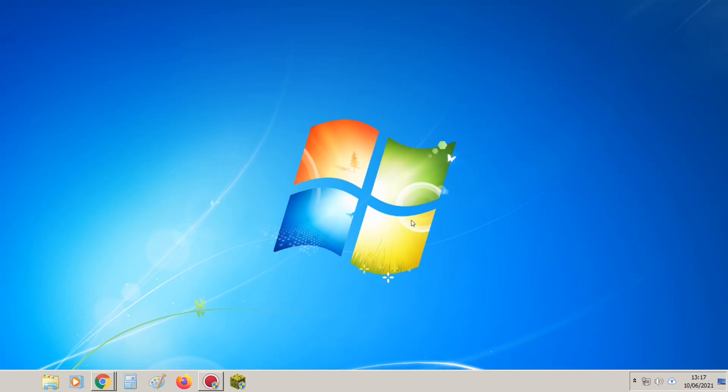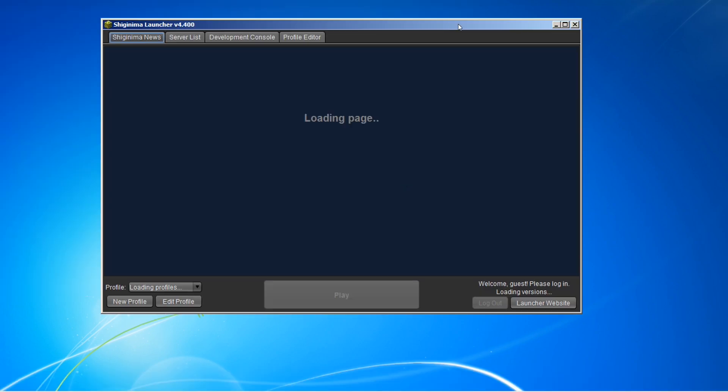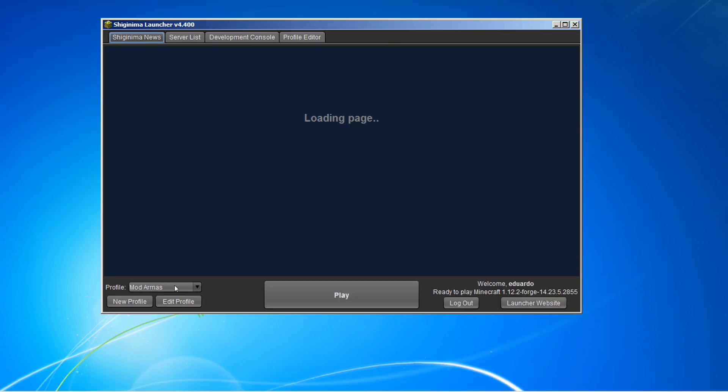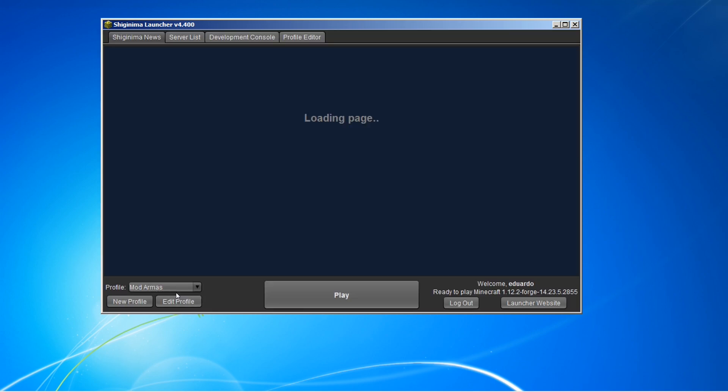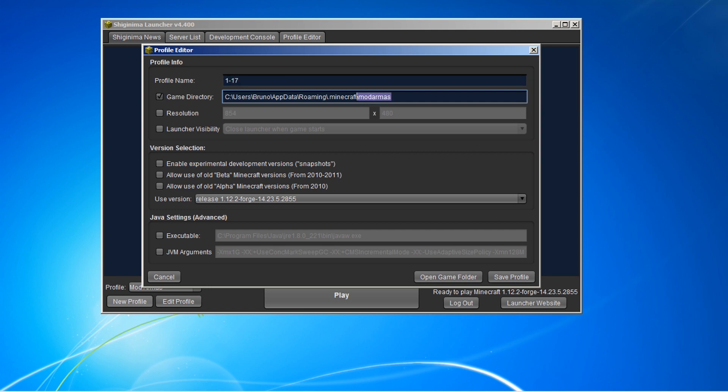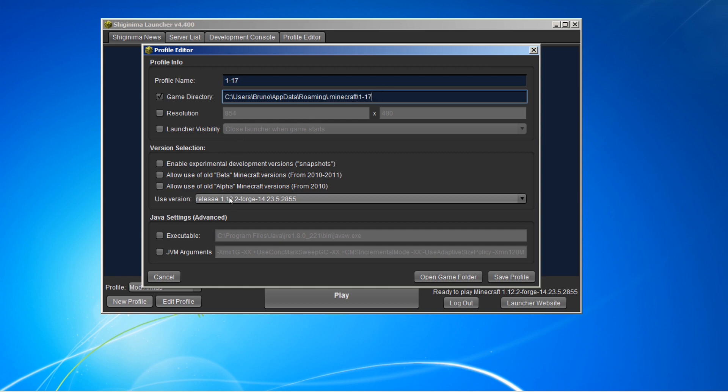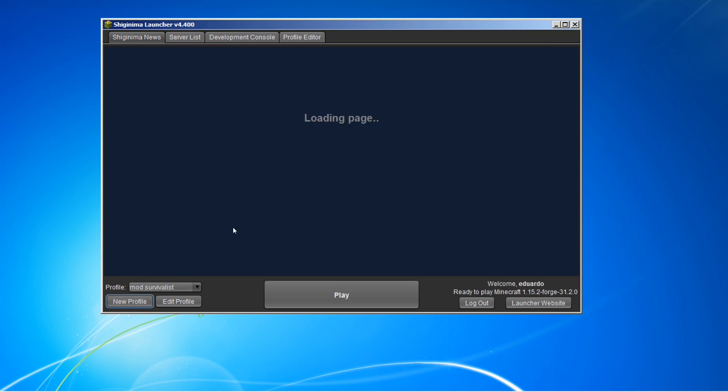Você vai abrir o seu launcher. Pode ser o Enigma ou outro que você tenha. Criar um novo perfil aqui, 1.17. Minecraft 1.17. E vamos aqui selecionar a última versão que acabou de ser lançada, né, 1.17. Salvar o perfil.